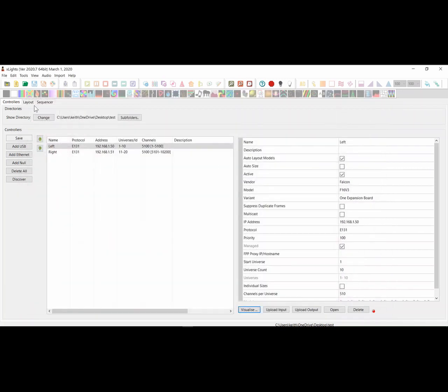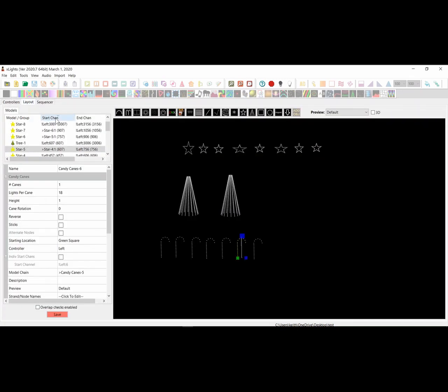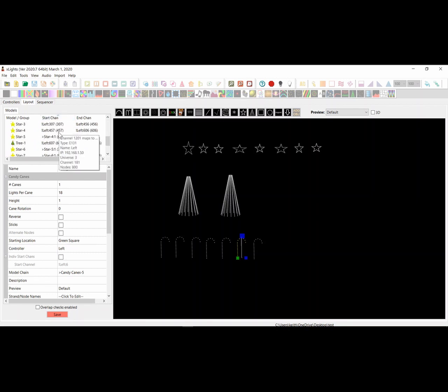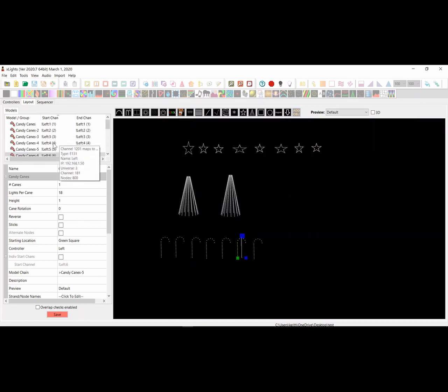We'll close that. And if we quickly go back to the layout and re-sort it by the start channel, you can see that all the start channels have changed. Now there are some things here that are overlapping as a result of that, but that's because I haven't assigned all of the props to models, so that's not surprising.